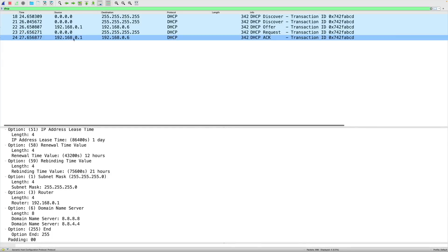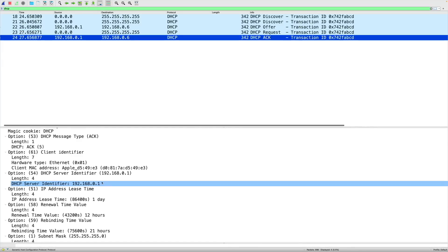And the final step in the DORA process is the acknowledgement. This is where we're speaking back to our client. And now the PC will take on the IP address of 192.168.0.6. So by using Wireshark, we can see the details very clearly of this four-step DORA process.